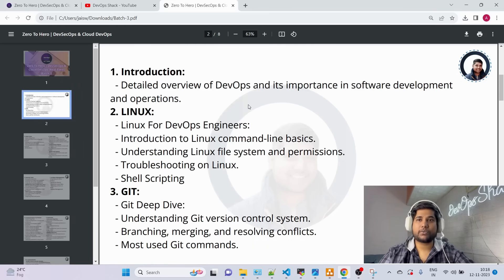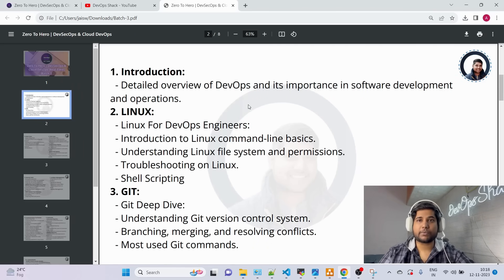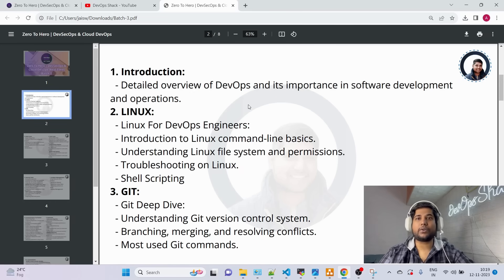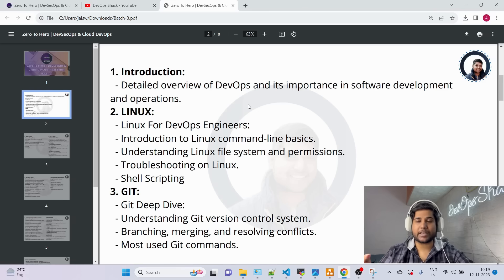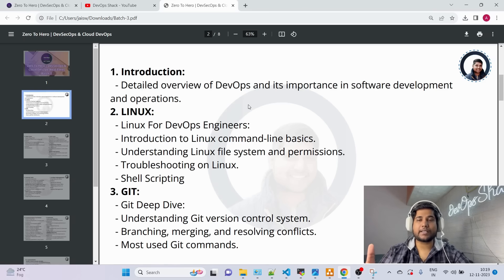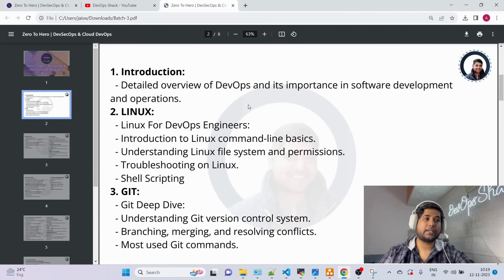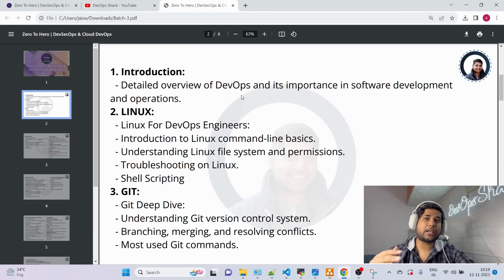So let me walk you through the syllabus. First, we'll start with understanding DevOps — what exactly is DevOps, why we need it, what problem it solves, and real-time scenarios of how it's being used in different companies. Batch 3 is mainly focused on real-time scenarios, done the same way things happen in different MNCs and product-based companies.